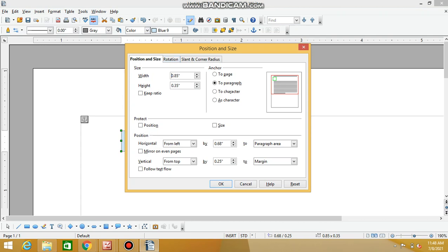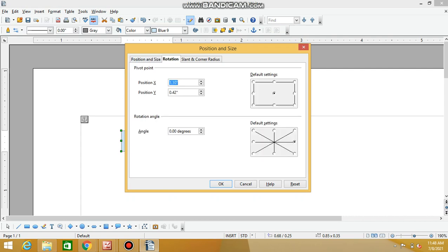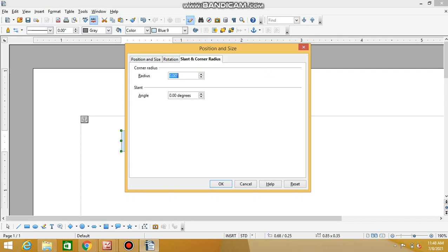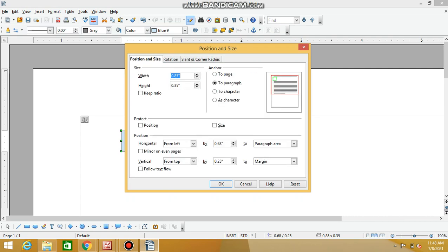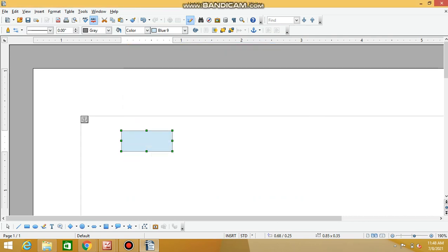If you want to change the color, there is a color option available. You also have options for rotation, slant, corner radius, and position and size. Here is the color option for changing the color.